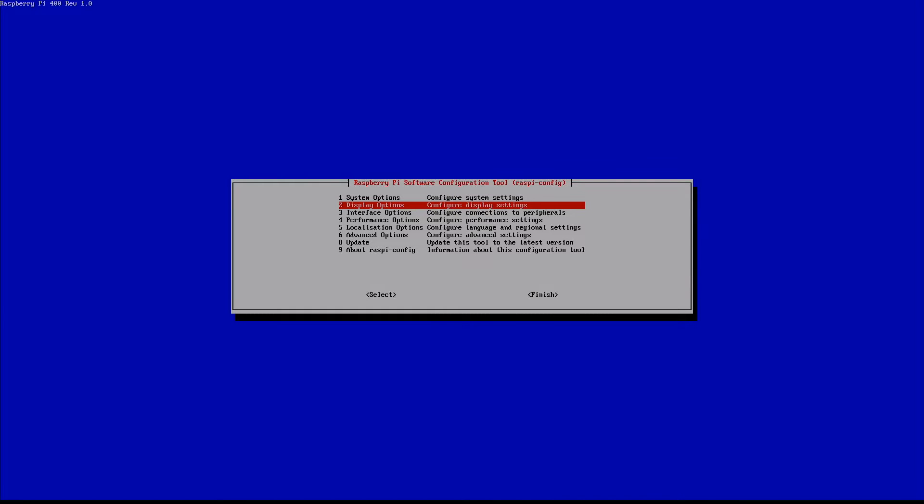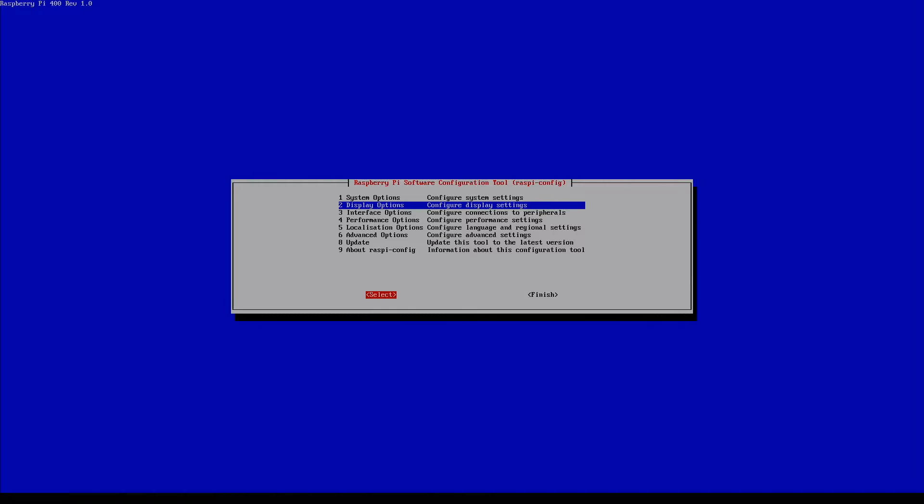So we're going to pick our second option here which is display options. Now to select this we're going to use our d-pad. We're going to go d-pad right so it turns blue and now you can see that the select option at the bottom is highlighted in red. Now instead of hitting A like we usually do throughout our system we're actually going to hit B here.